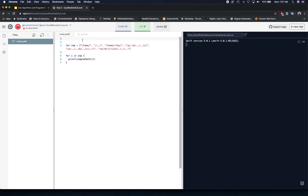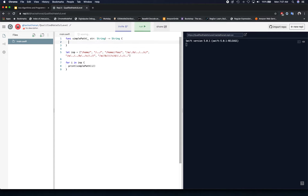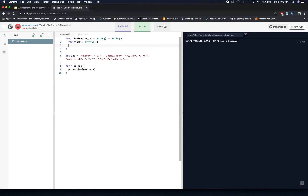We have a variety of different inputs to test our example on. Let's create our function first — it's going to accept a string and return a string. The first thing we do is create an array-based stack of string type. Next, to remove extra slashes, we create an array of individual strings by tokenizing the input.